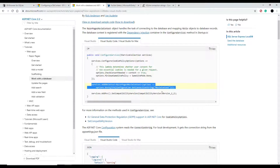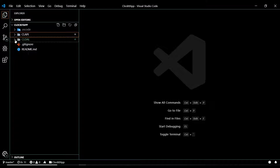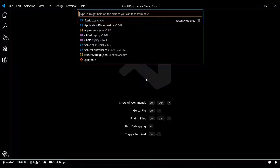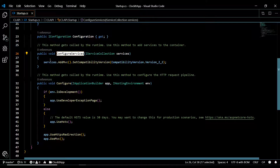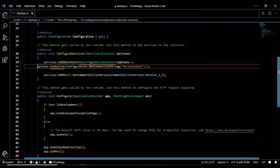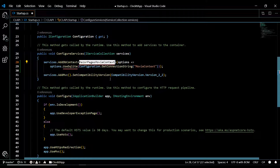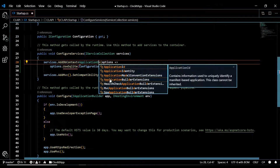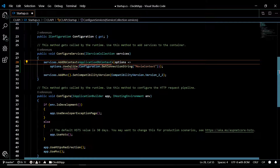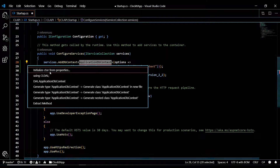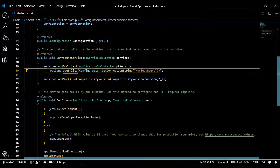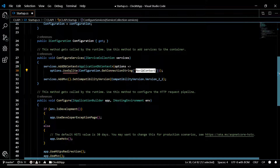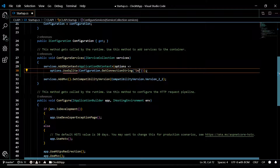Use control+P to navigate to the startup class quickly. Inside the ConfigureServices method, paste the AddDbContext call. Set the type to ApplicationDbContext - we'll pull that in from our data access layer. The NuGet package will need to download. The configuration object pulls the connection string from our appsettings file - I'll change the key name to Default.